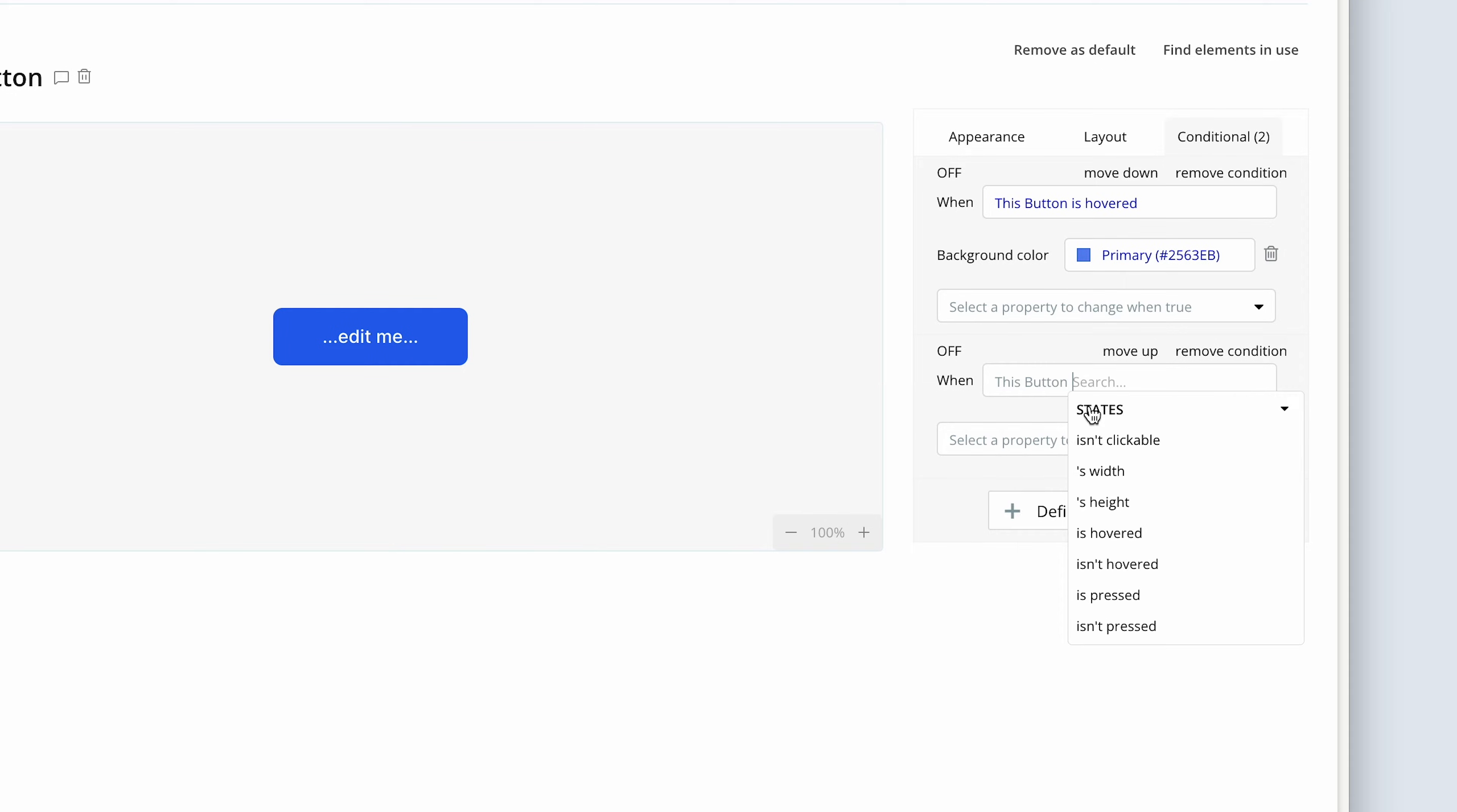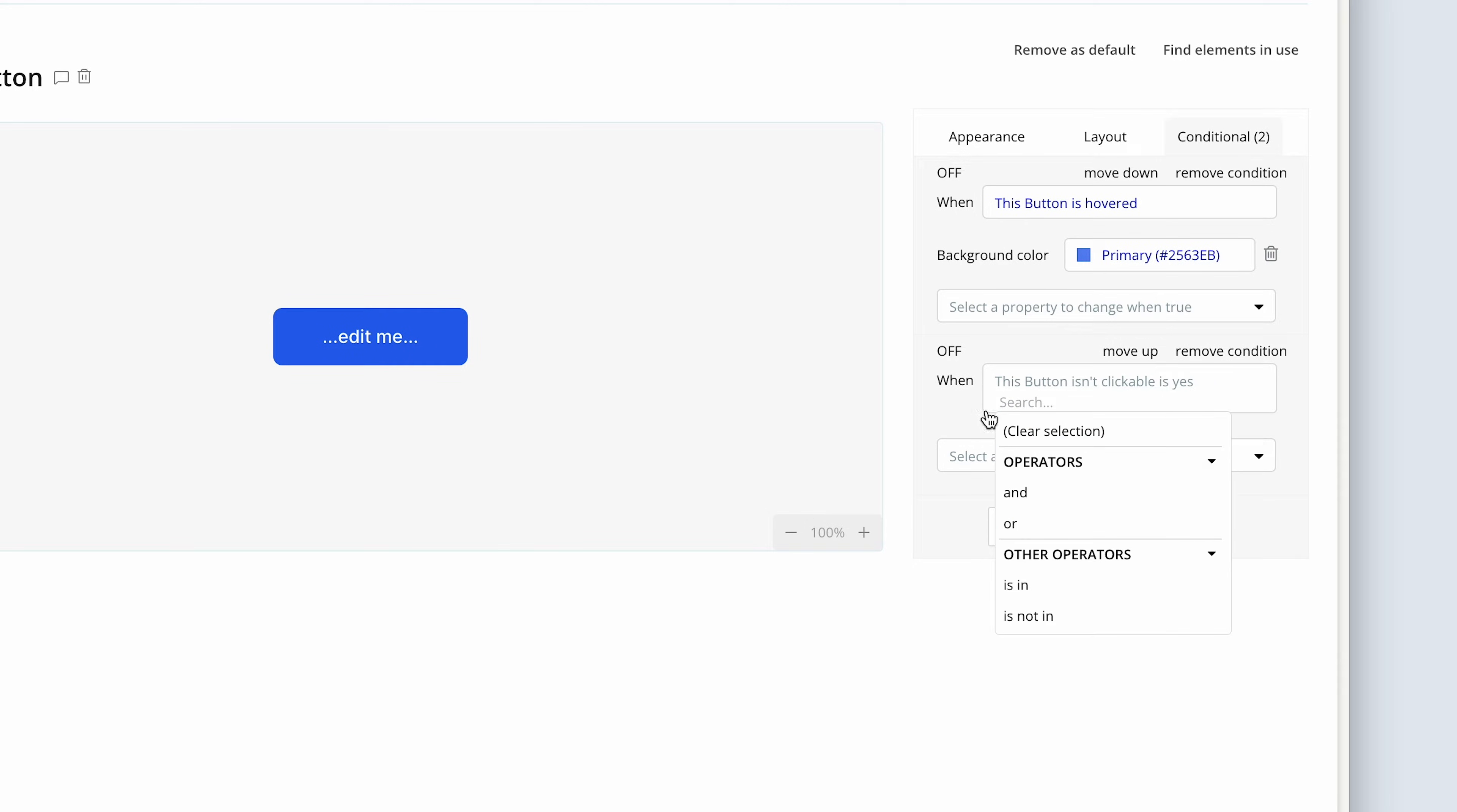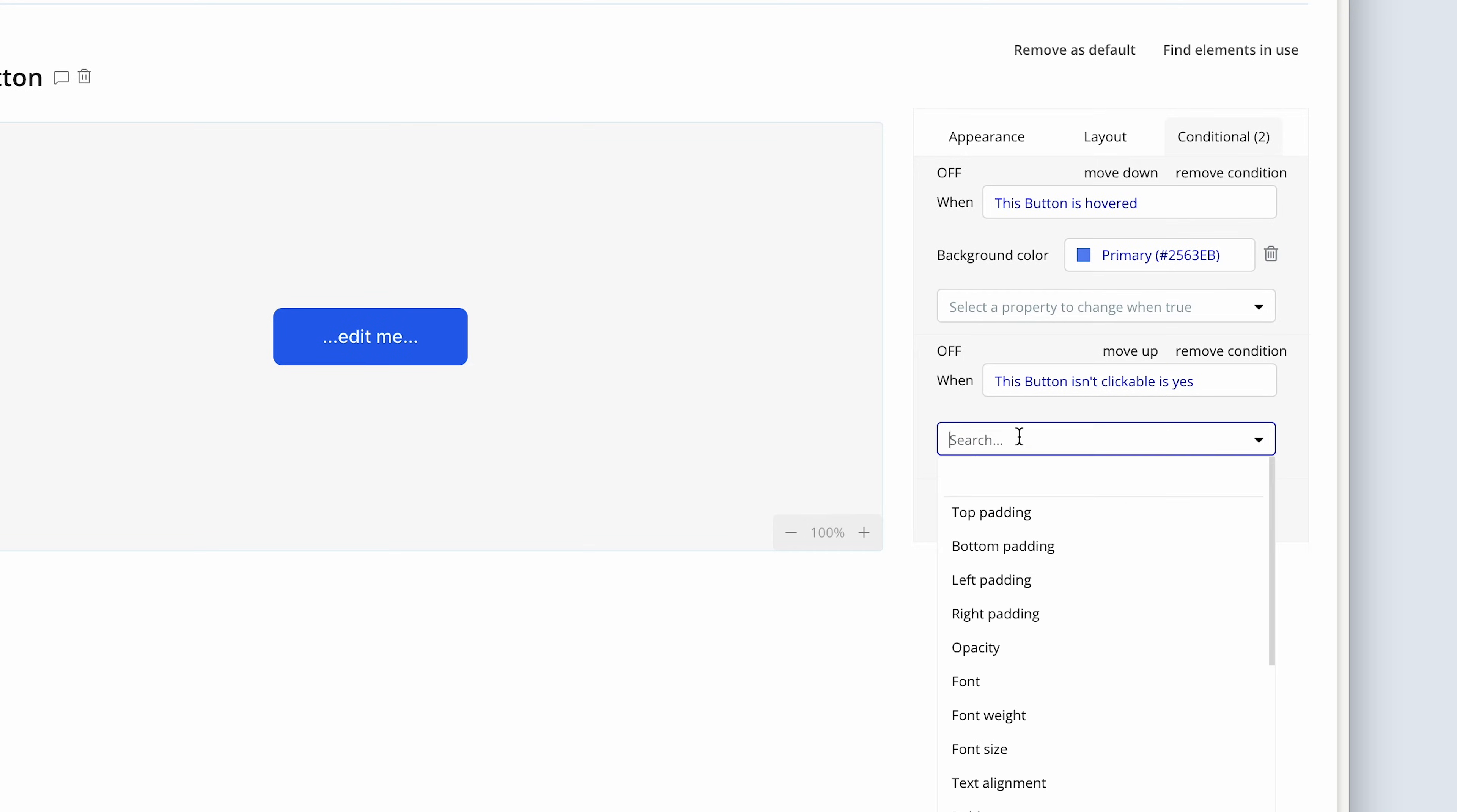Then we're going to say when this button isn't clickable. Isn't clickable. Then we're going to say is yes. So when this button isn't clickable is yes, then do something to the button. So we're going to disable the button when the state exists or this condition exists.